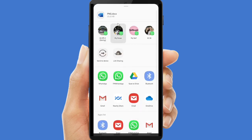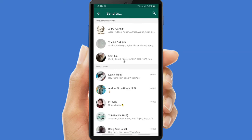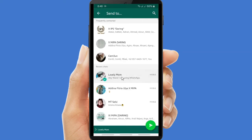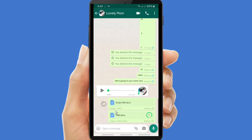Then choose the contact, or you can use WhatsApp if you want to share it that way. Tap on WhatsApp, choose the contact you want to send it to, and as you can see, it also works.